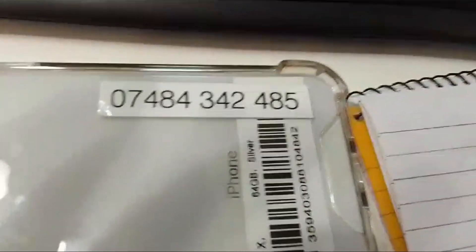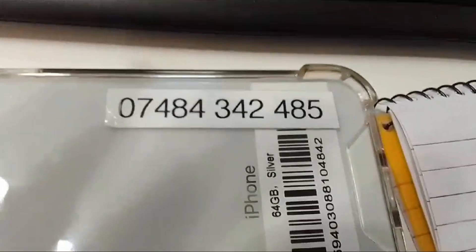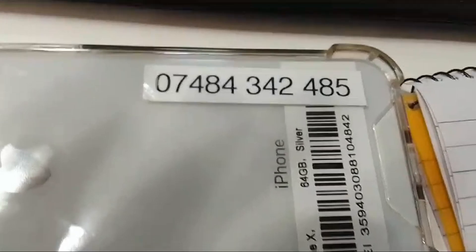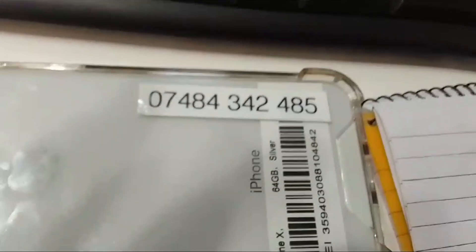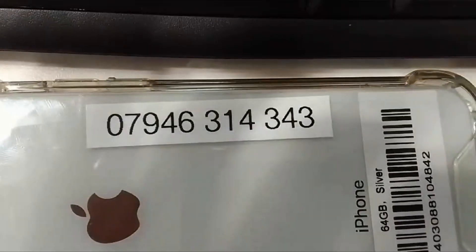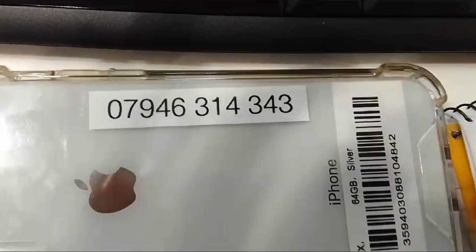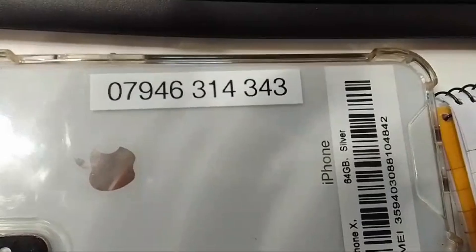We've changed the phone over recently and now have a new number, so I'm just going to get rid of the old one off the back and put the new number on there. This is the new number updated on the back of the phone.